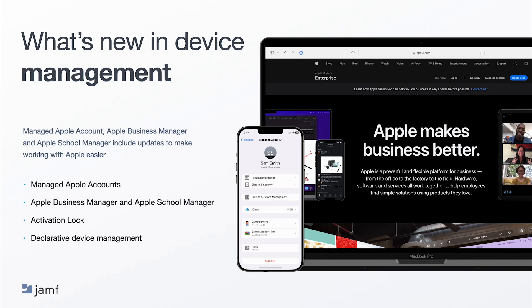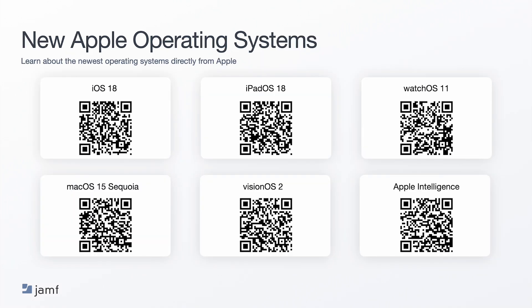There are also improvements with Declarative Device Management. At this year's Jamf Nation User Conference, we go in-depth during our keynote about how Jamf supports DDM today and our plans for the future. At the end of this presentation, we will share a link to that keynote. As I mentioned earlier, here are some QR codes to Apple's website about all the new features and functionalities for each operating system. I'll give us a few moments for folks to scan the codes. Be sure to check that the devices you have in your fleet are compatible with any particular feature or operating system. You can learn more by visiting these pages.